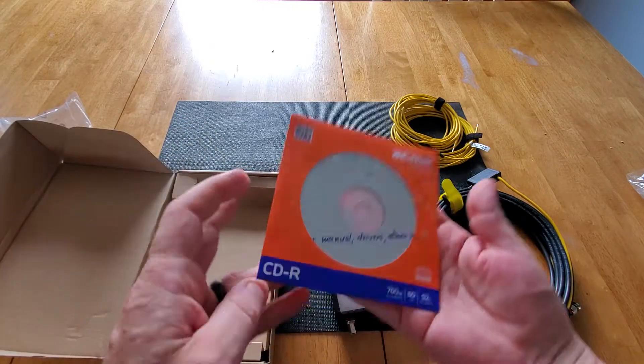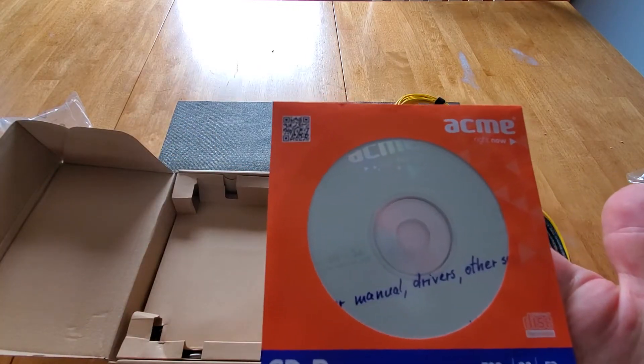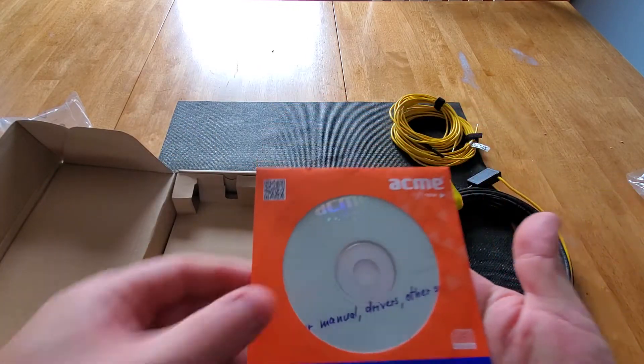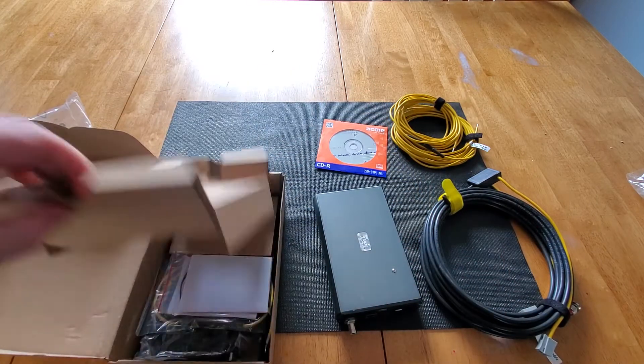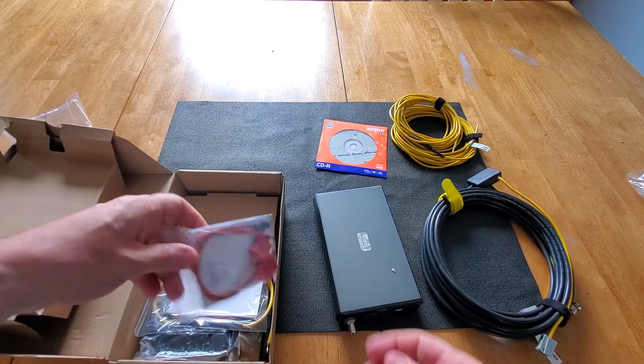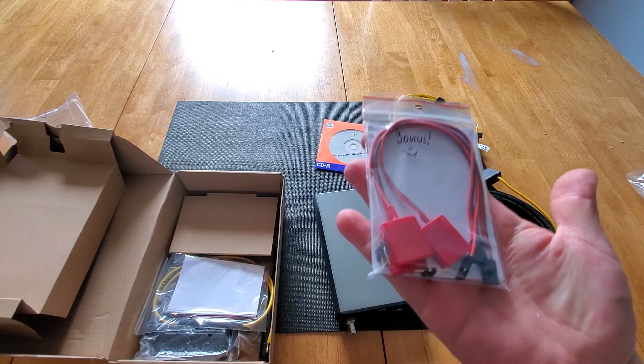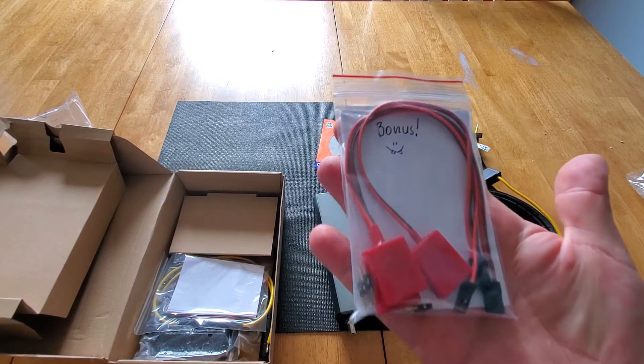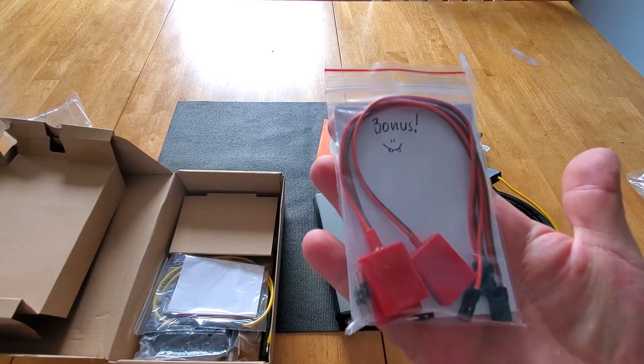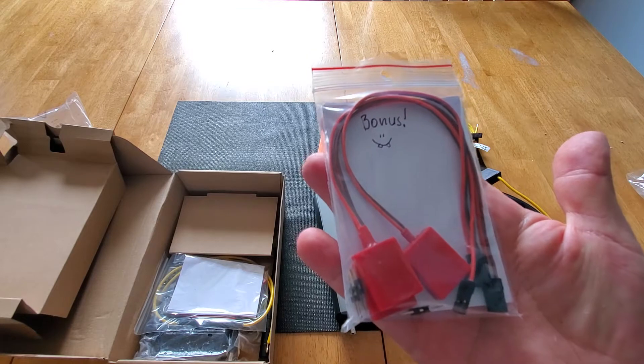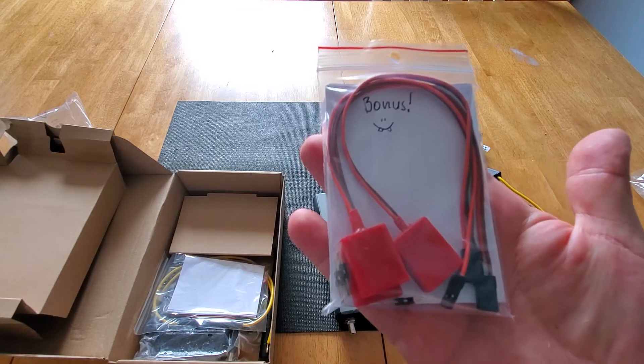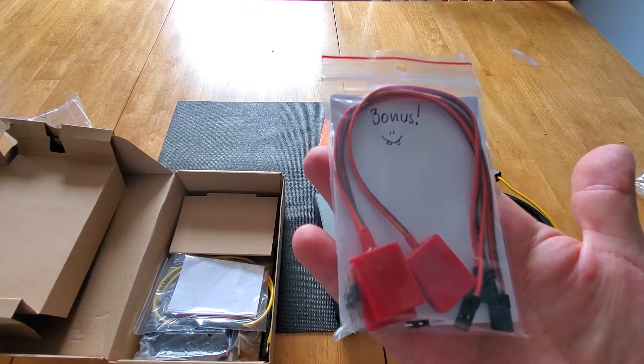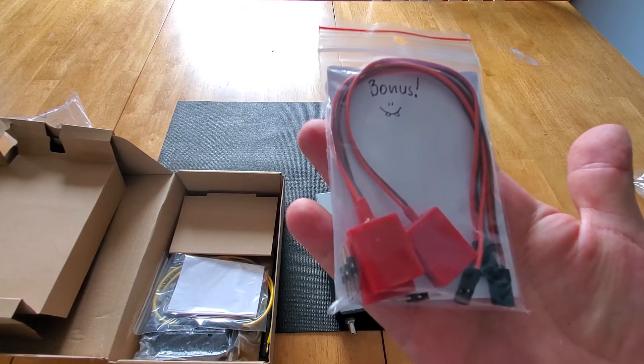I got probably the manual drivers and such on disk. See what else we have in here. Oh, bonus of two transponders. When I bought it, there was a sale on his site. So I'll put the site in the, a link to his site in the comments description below.